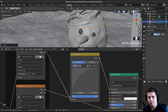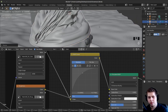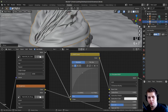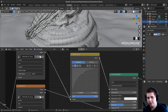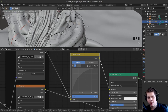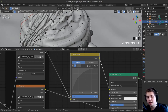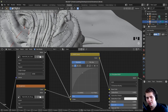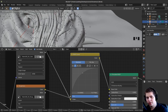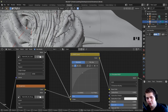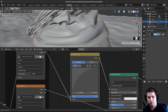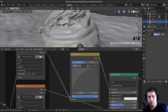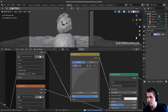I'll tab into edit mode, deselect everything, select one vertex, and use proportional editing — press O or click the icon. I'll press G to move the vertex down and scroll to adjust the influence radius, pulling the hat out so the snowman's head doesn't poke through. Just like that — we can't see any of that. Looks good.